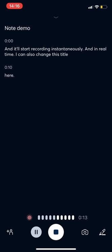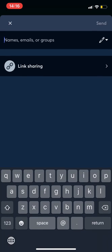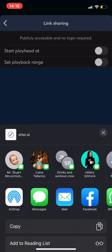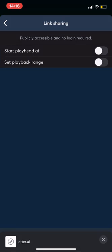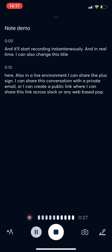Also in a live environment, I can share the plus sign. I can share this conversation in a private email or I can create a public link where I can share this link across Slack or any web-based software.